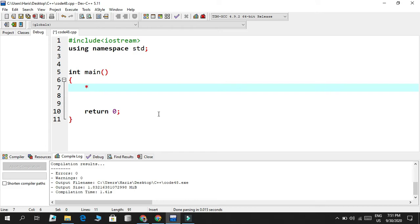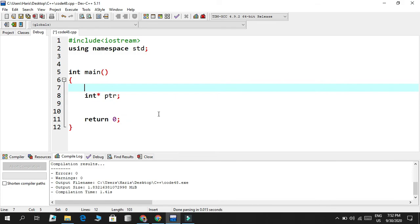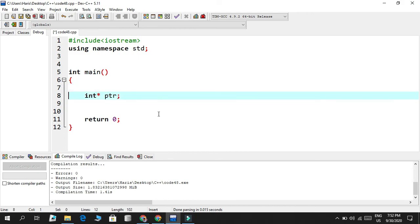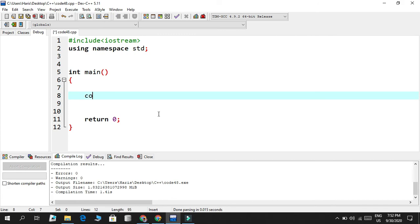The asterisk also has two meanings. When creating a pointer like `int* ptr`, the asterisk indicates it's a pointer to an integer — used in assignment/declaration context. But in console output or console input, when you see `*ptr`, that asterisk is the dereferencing operator, meaning instead of showing the address it points to the value stored in that data type. So in declaration it's a pointer indicator; in `cout`/`cin` context it's the dereferencing operator.